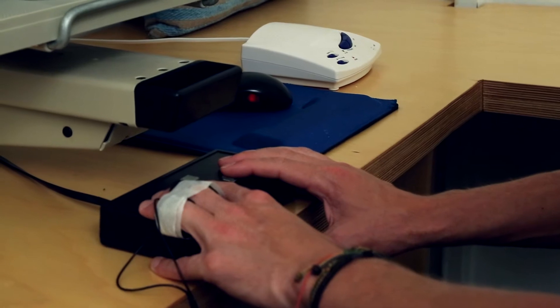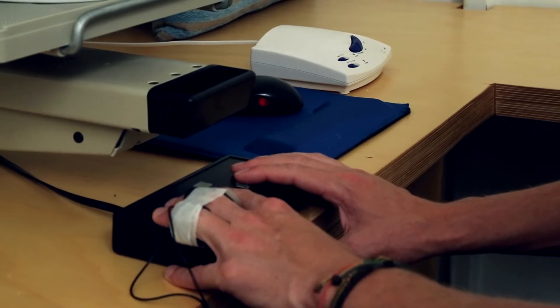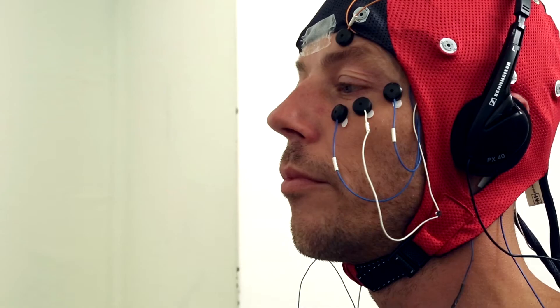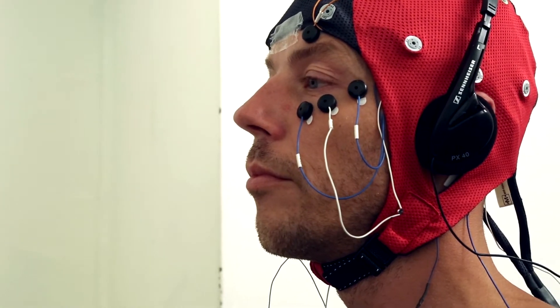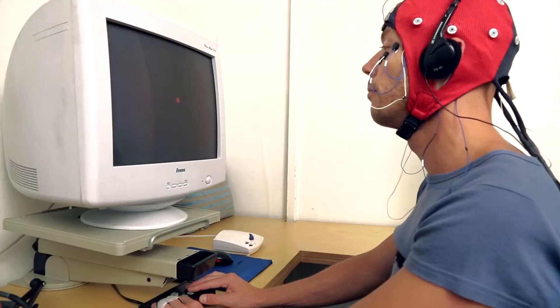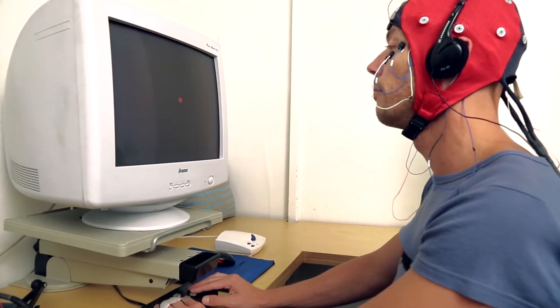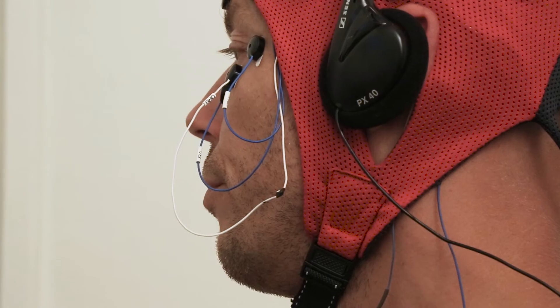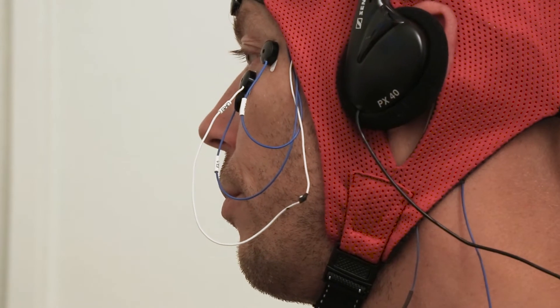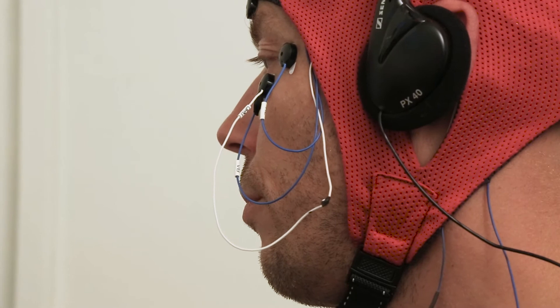The EEG, or electroencephalogram, is an assessment of brain activity. During the QEEG, quantitative EEG, the client performs a number of tests.